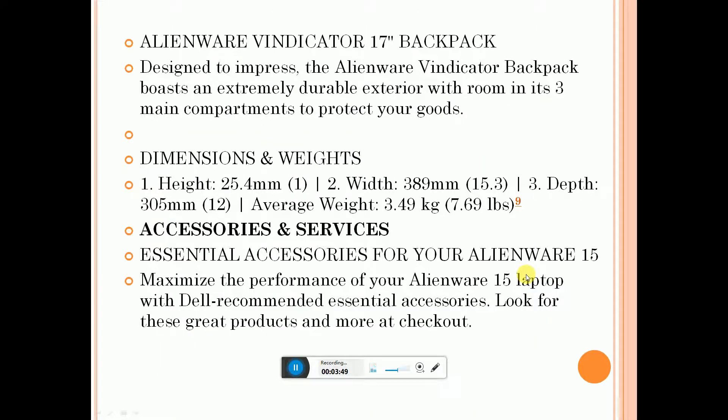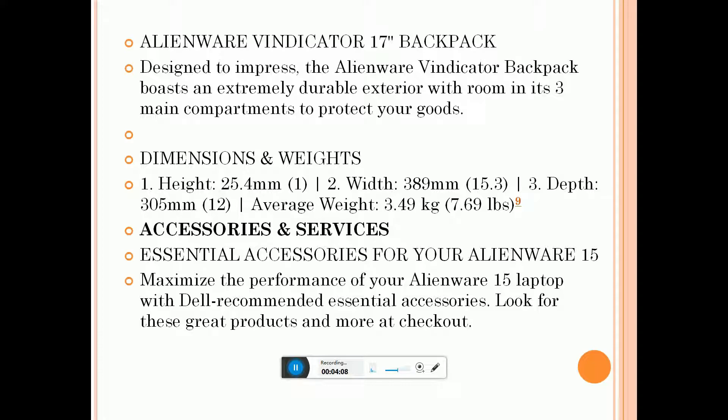Alienware Vindicator 17-inch backpack. Designed to impress, the Alienware Vindicator backpack boasts an extremely durable exterior with room in its three main compartments to protect your goods.